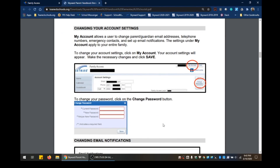Once you have successfully logged into Family Access, one of the things you can do is change your account settings via My Account. My Account allows a user to change the parent and/or guardian email addresses, telephone numbers, emergency contacts, and set up email notifications. The settings under My Account apply to your entire family, so any changes you make will apply to everyone associated with your family.